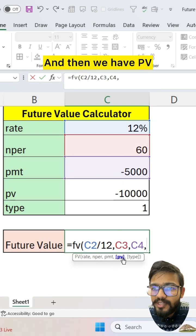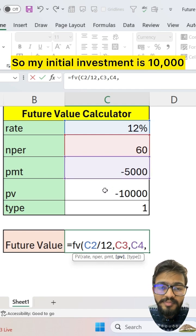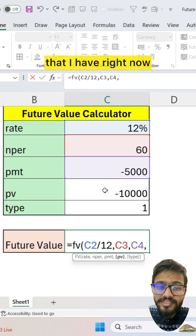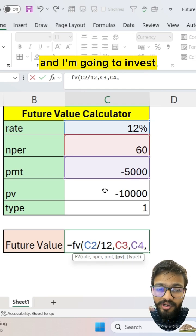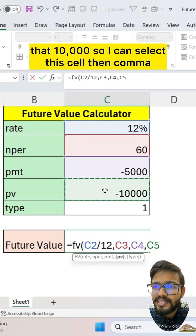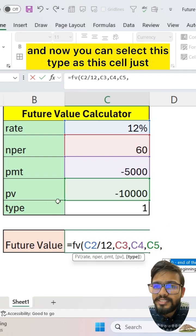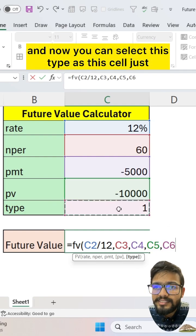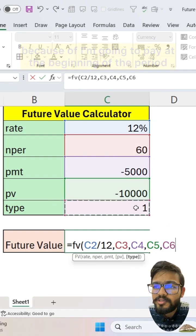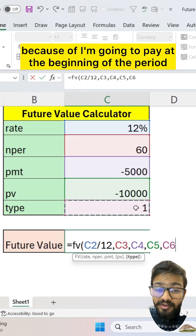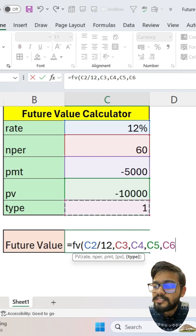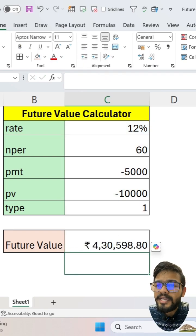Then we have PV. My initial investment is 10,000 that I have right now and I'm going to invest that 10,000, so I can select this cell. Then comma. Now select this type cell because I'm going to pay at the beginning of the period. Close the bracket.